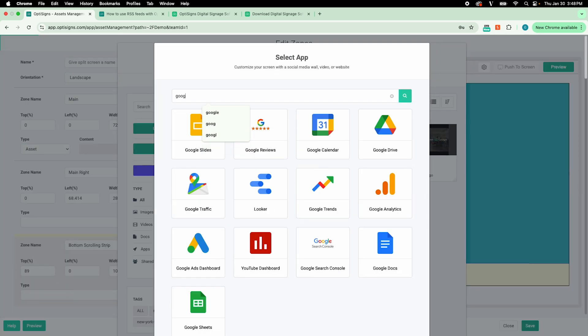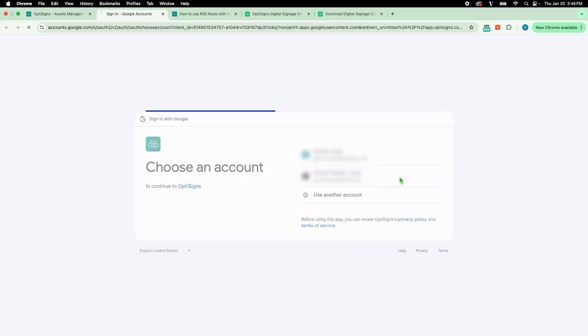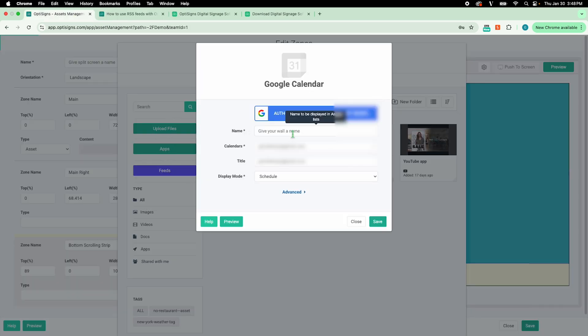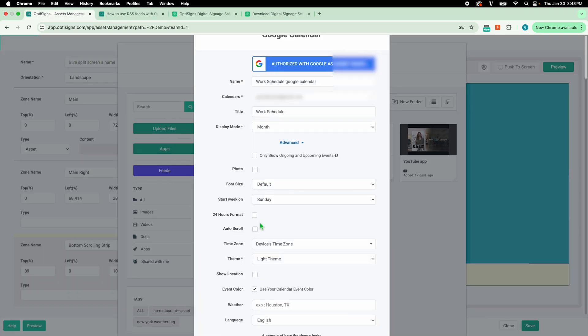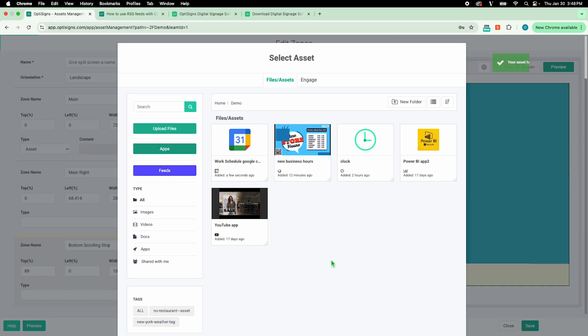For my main zone, I'll create and add in a work schedule using the Google Calendar app.